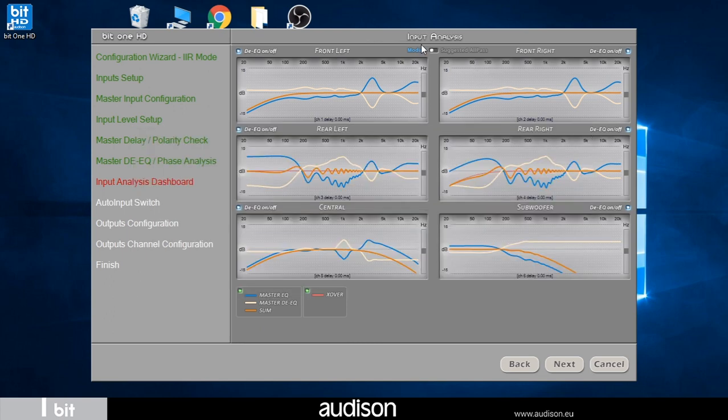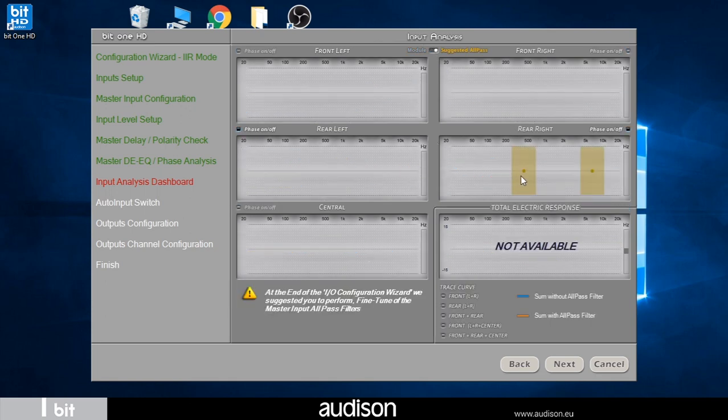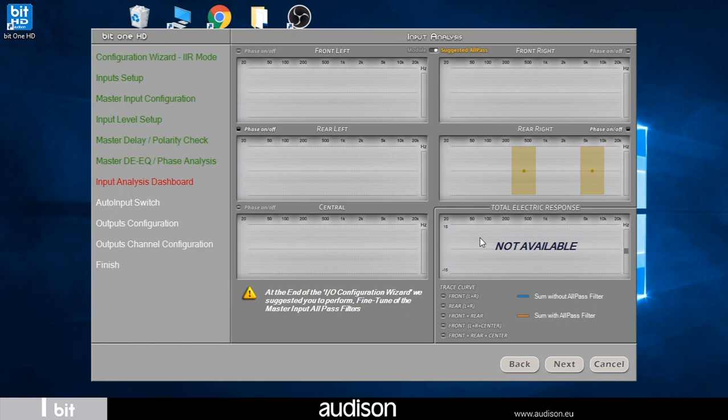Using the selector at the top center we can switch to the suggested all-pass view. In our case the software highlights that there are two all-pass filters positioned at 500 hertz and 7 kilohertz in the right rear front. In this phase of the wizard the compensations that the software will operate in the input signal are not yet visible. These will be highlighted later.